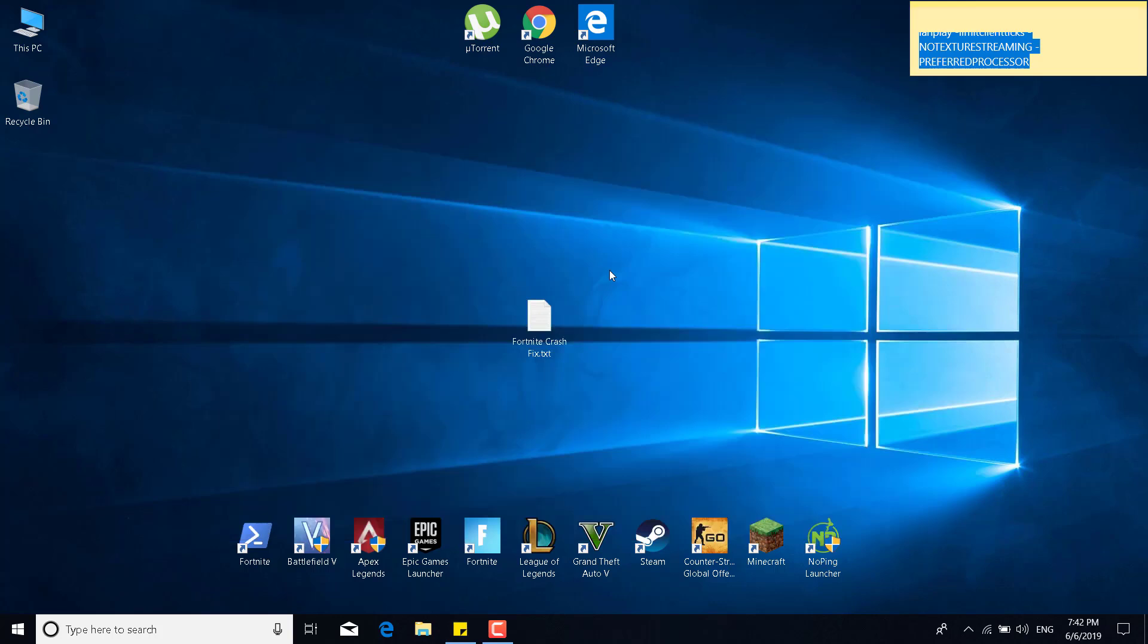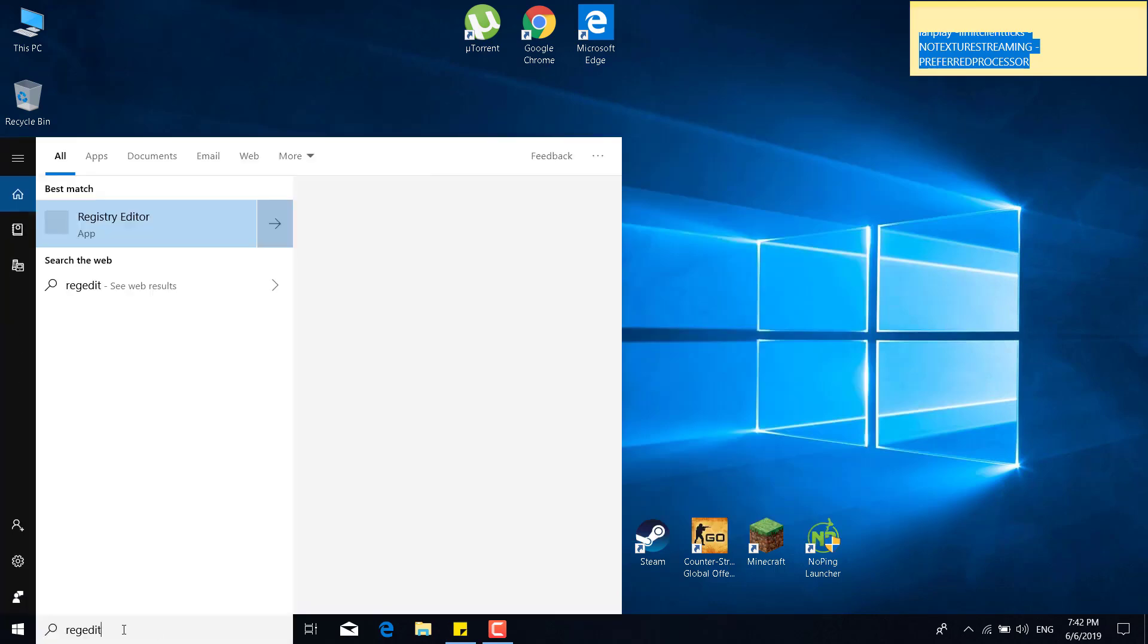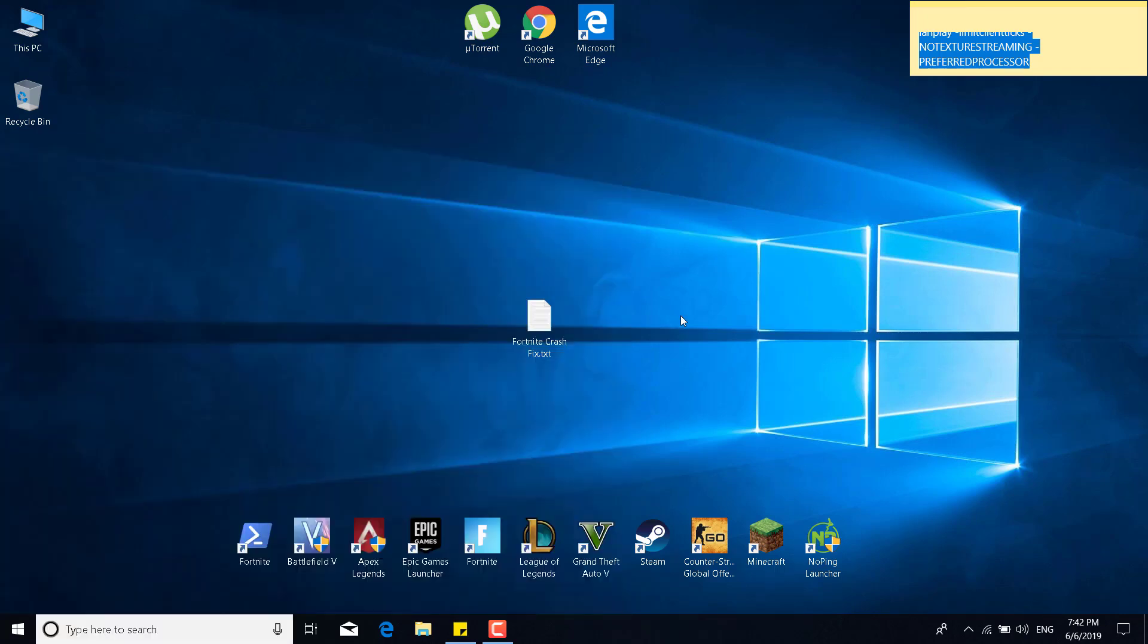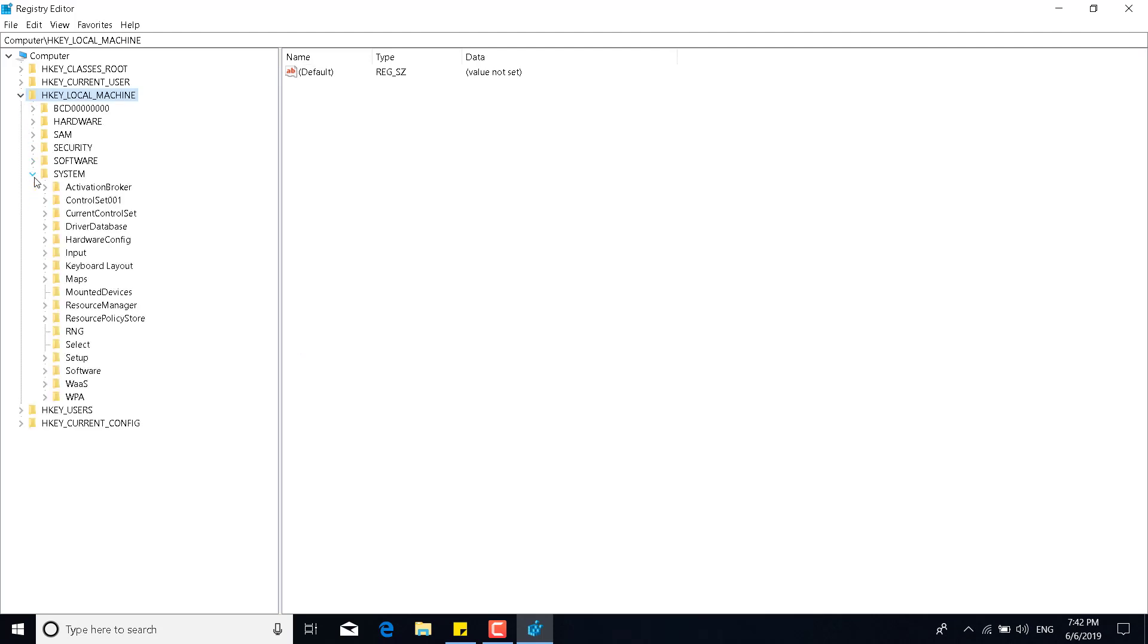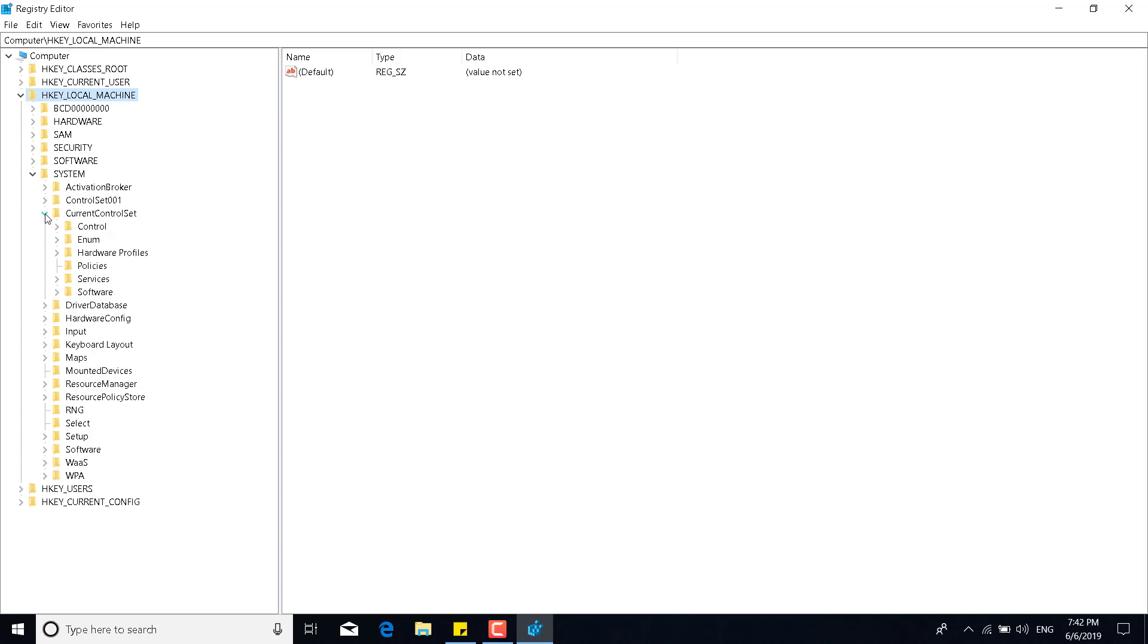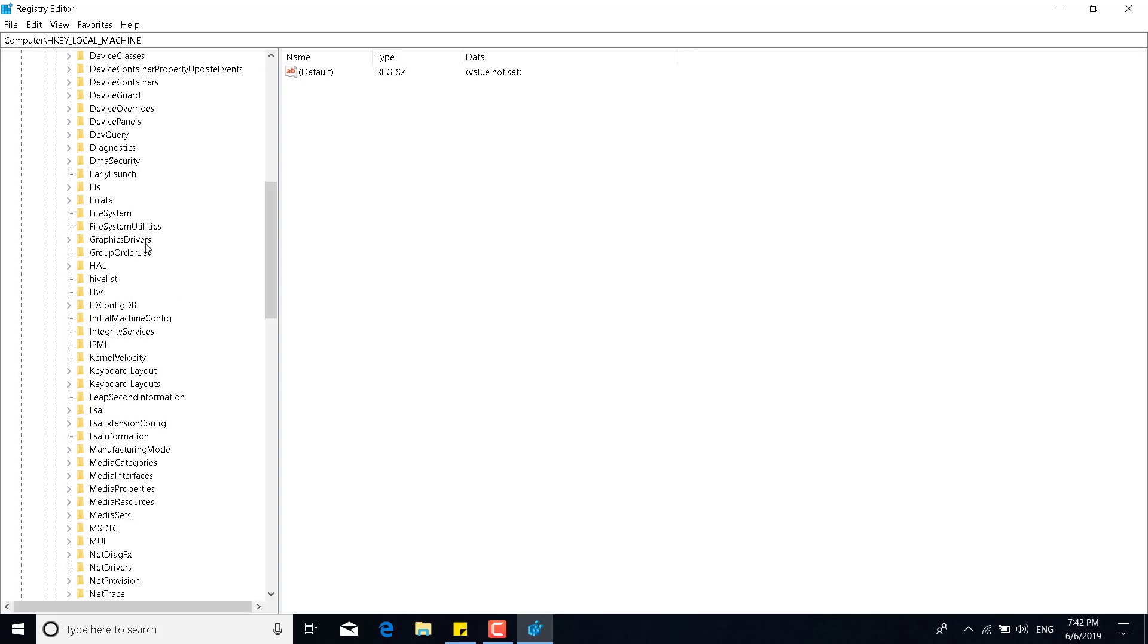The fifth step is to click on the search bar and type regedit and open the registry editor. Click on yes, and now click on HKEY_LOCAL_MACHINE. Click on the arrow. Click on the arrow next to system. Click on the arrow next to current control set. Click on the arrow next to control, and now find the graphics drivers folder. Click on the arrow, and there it is.